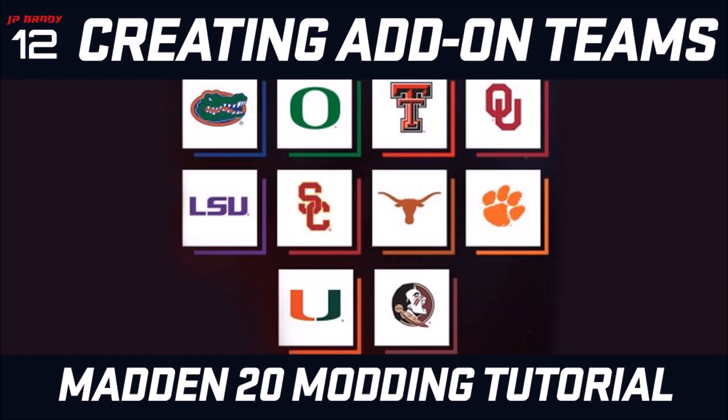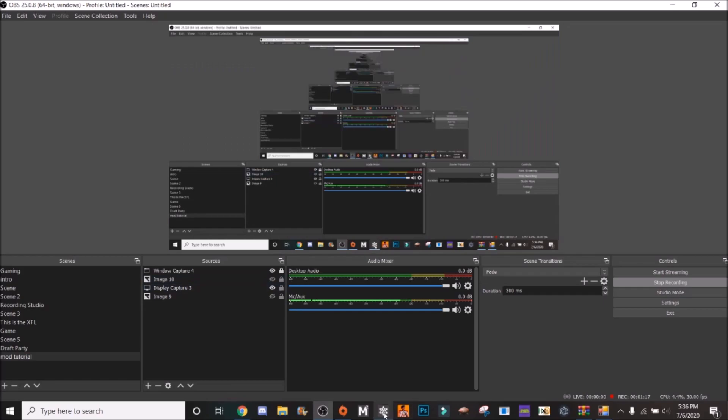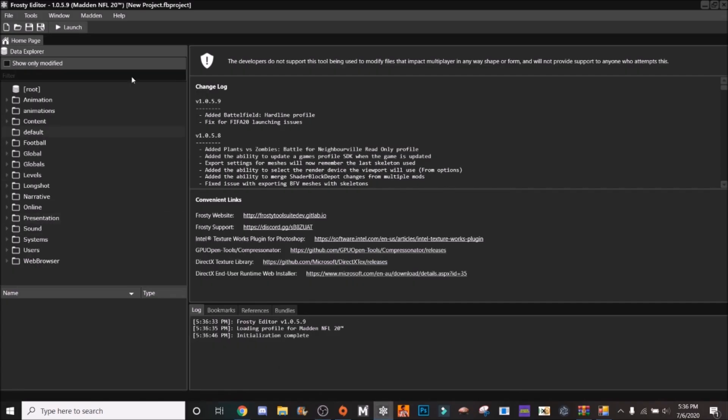Obviously first thing you're going to need to do is go into Frosty and I'm actually building up my editor right now. But when you load up Frosty you're going to want to go to, there's two DBs you want to extract.